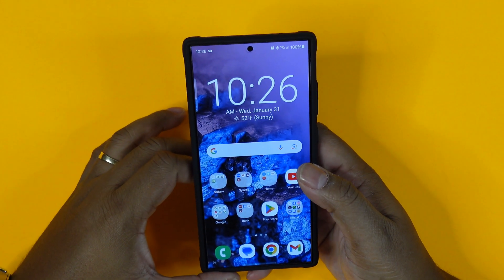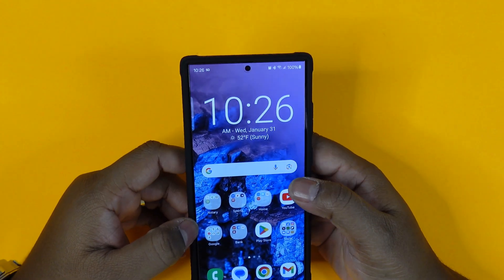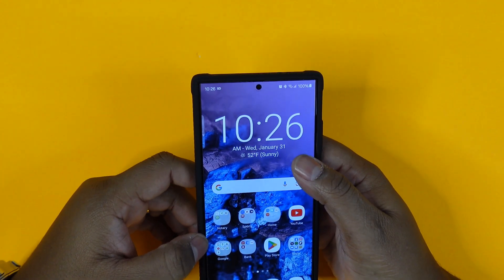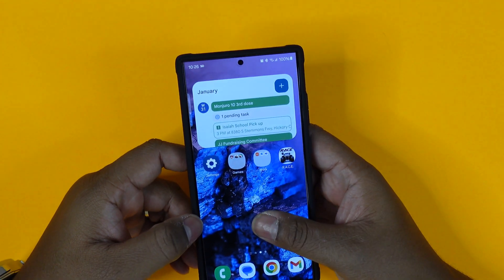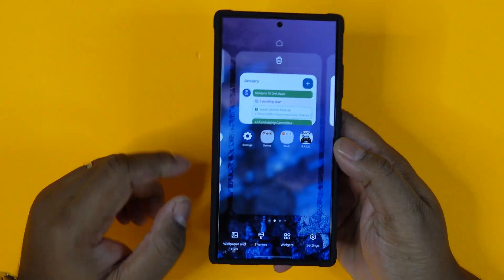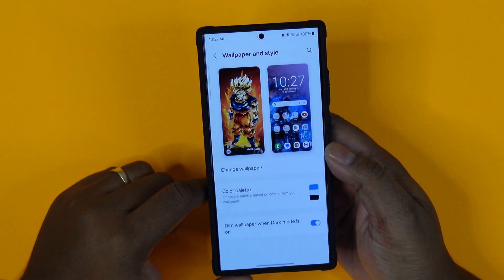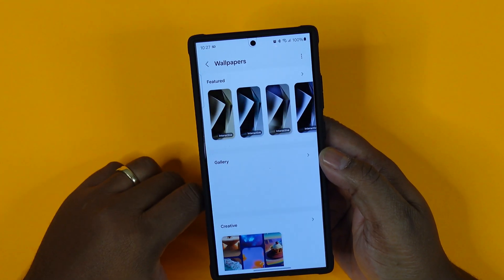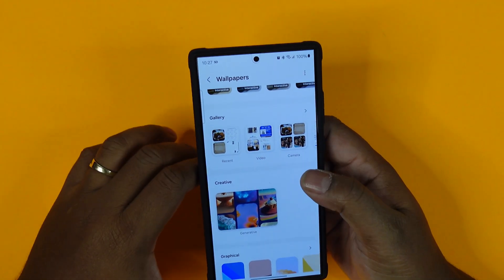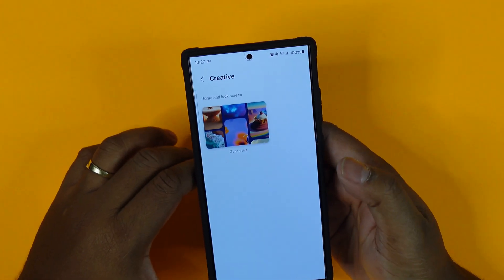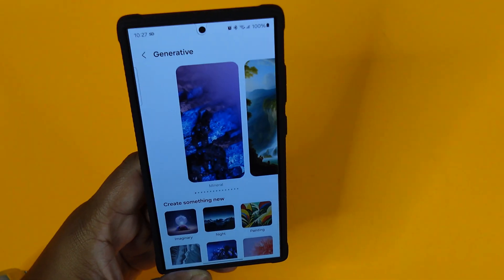The first thing we're going to get into is the new AI wallpapers on Samsung. We're going to tap and hold to pull up the wallpaper style menu, and then go to change wallpapers. As you can see, there's a creative area where you can go to generative.